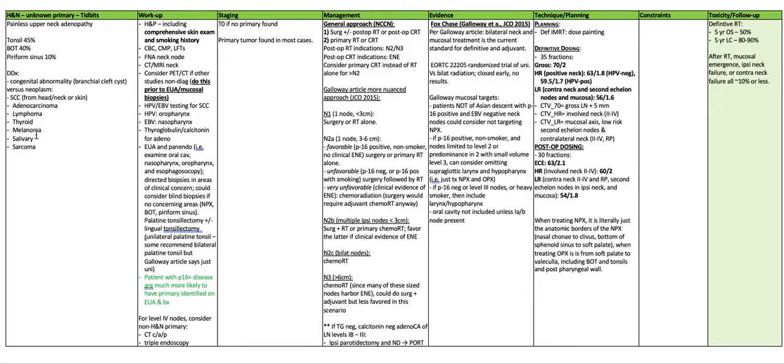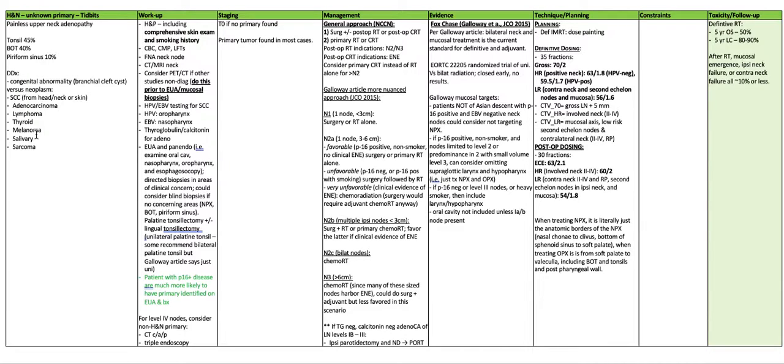N2C will be bilateral adenopathy for which you're going to do chemoradiation. N3 is any node greater than six centimeters. Chemoradiation since many of these size nodes harbor EME. You could also do surgery with adjuvant, but this is less favored in this scenario.